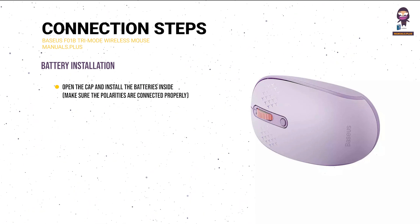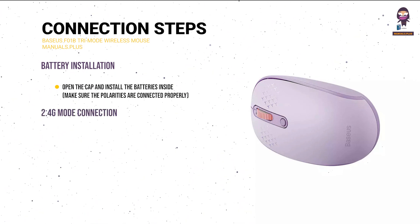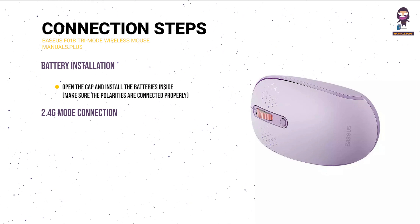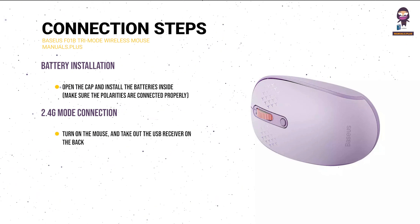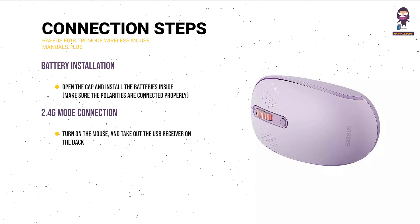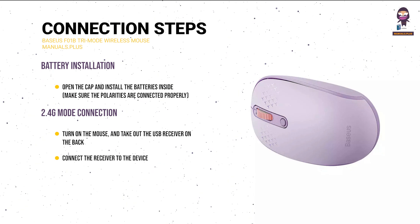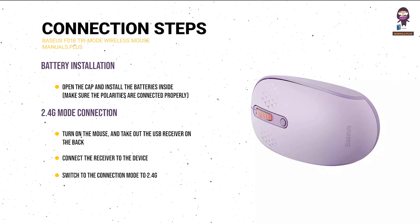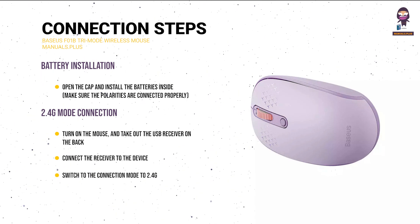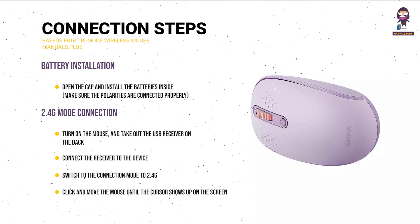properly and close the cap. 2.4G mode connection: Turn on the mouse and take out the USB receiver on the back. Connect the receiver to the device, switch the connection mode to 2.4G, click and move the